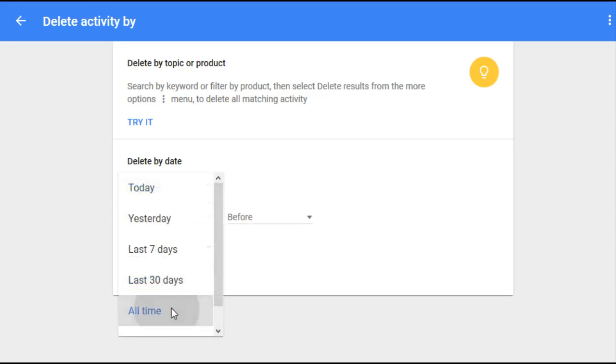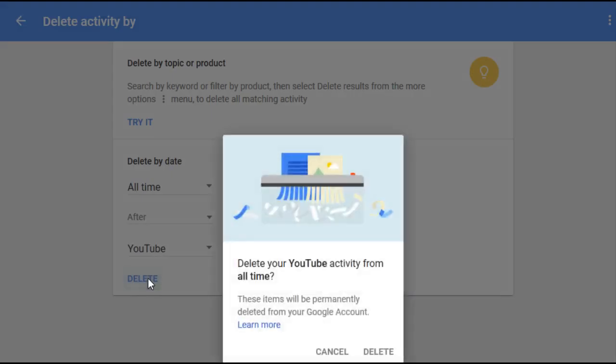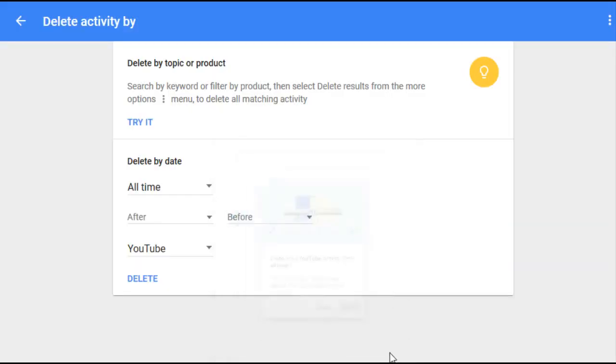And that should delete all activity from the particular dates that you set as well as the particular service. So we'll go back and as you can see here there's no more YouTube results, there's only our Google search results.